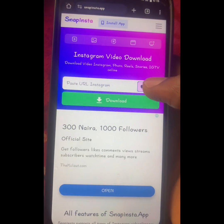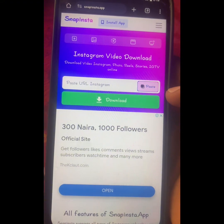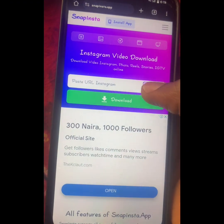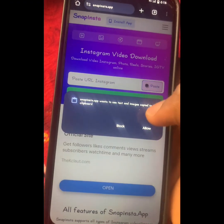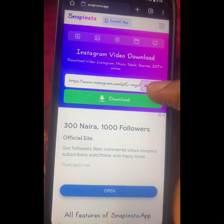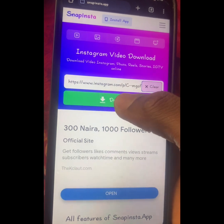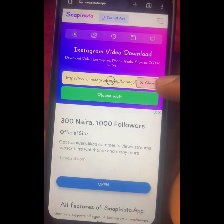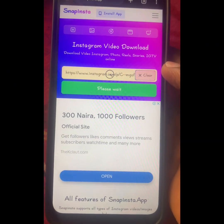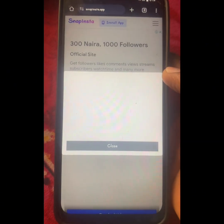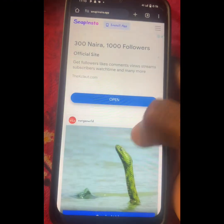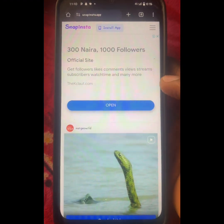Click on the paste option from the website, click 'Allow,' and you can see the link has been pasted. Then click on Download and wait a few seconds, then close the ad.